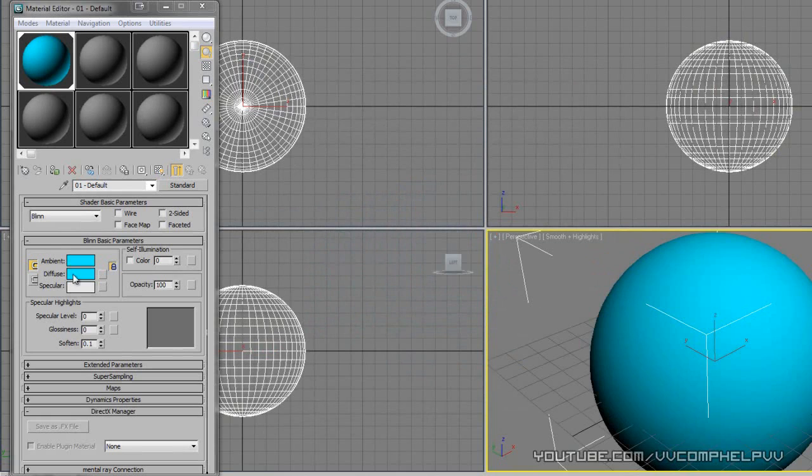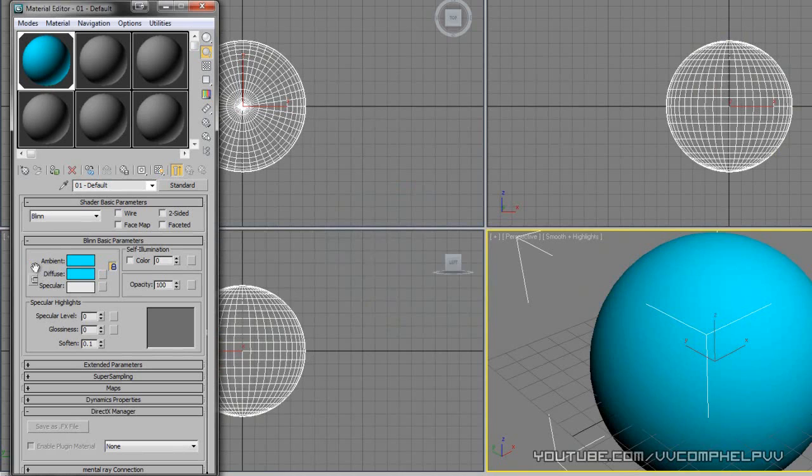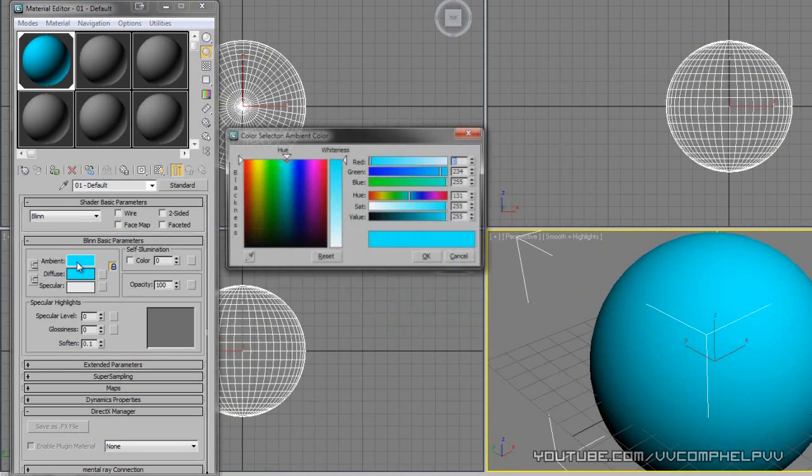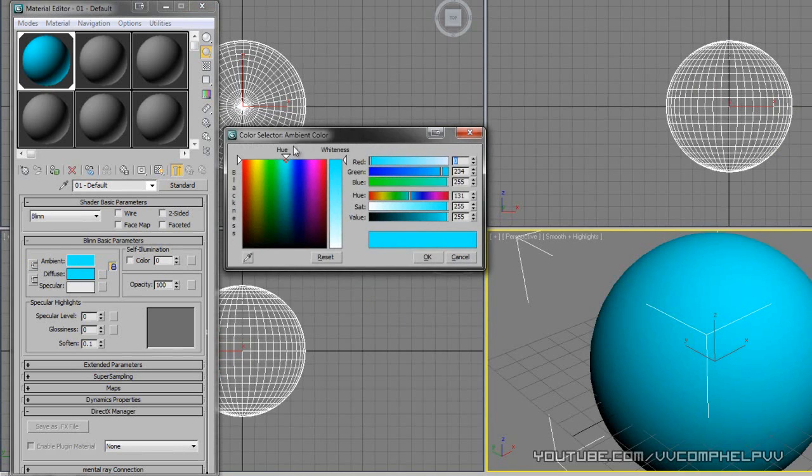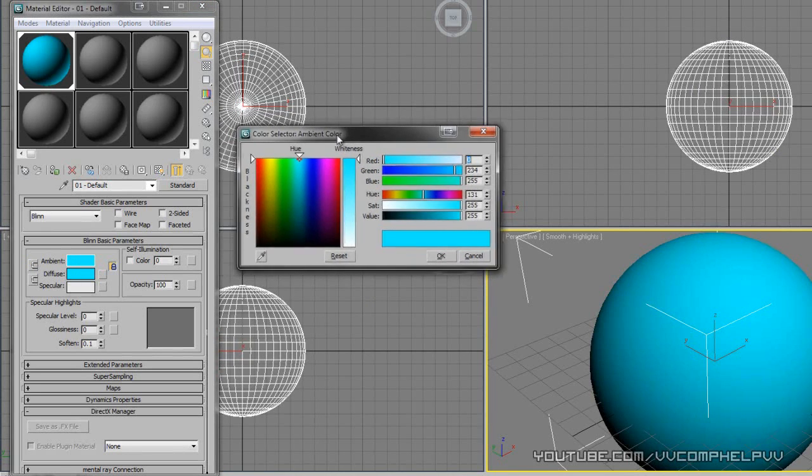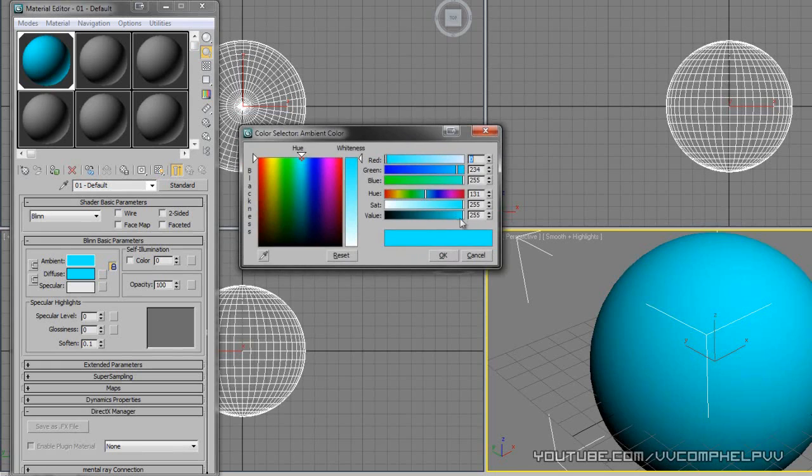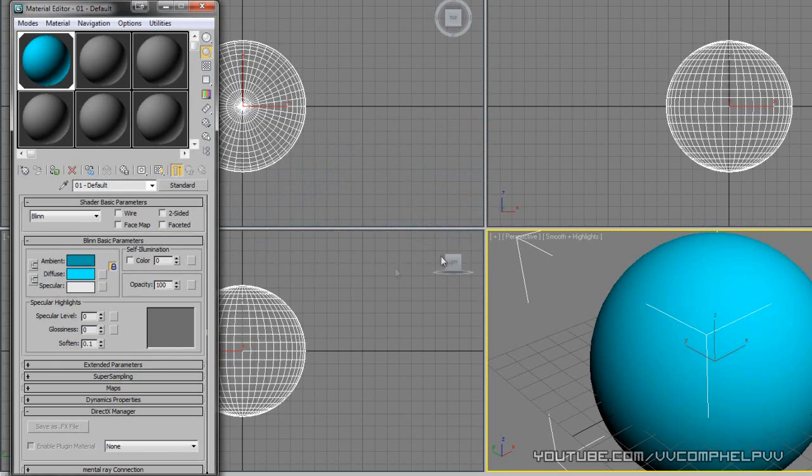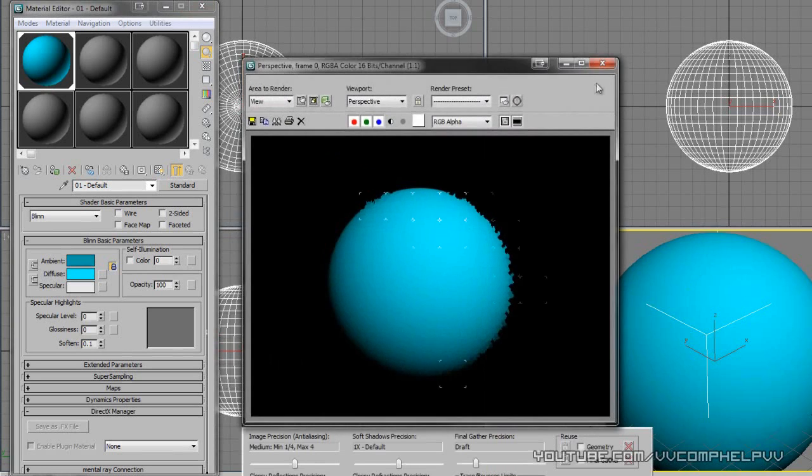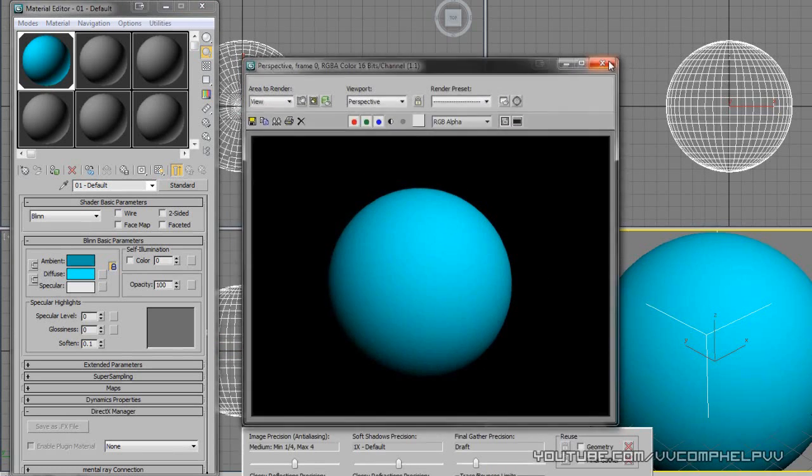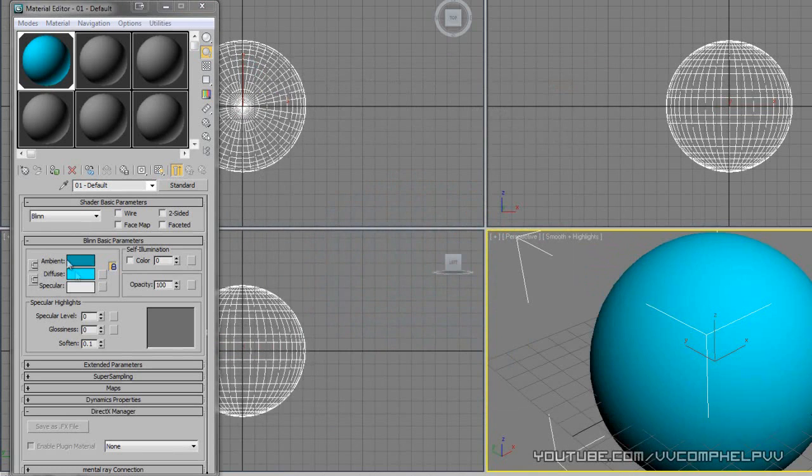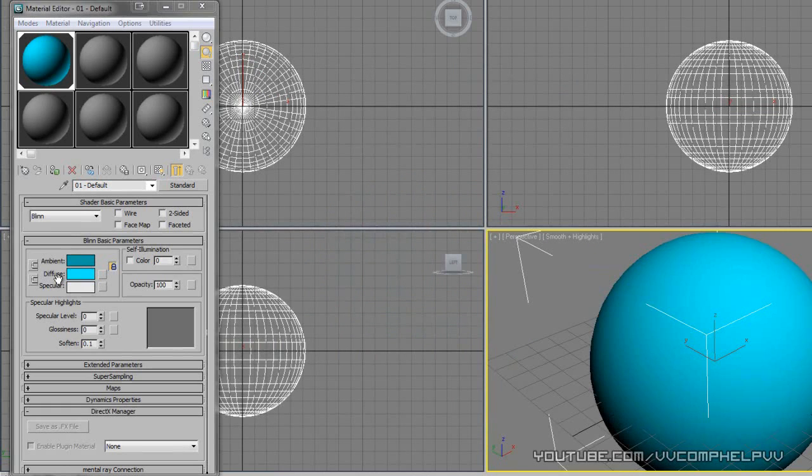So that's the diffuse color. What we can actually do is unlock this right here and change the ambient color. And the ambient is usually a darker version of the diffuse color. Click okay. And there we go. You may not be able to see much of a difference here. But just so you know, the ambient color is usually a darker version of the diffuse color.